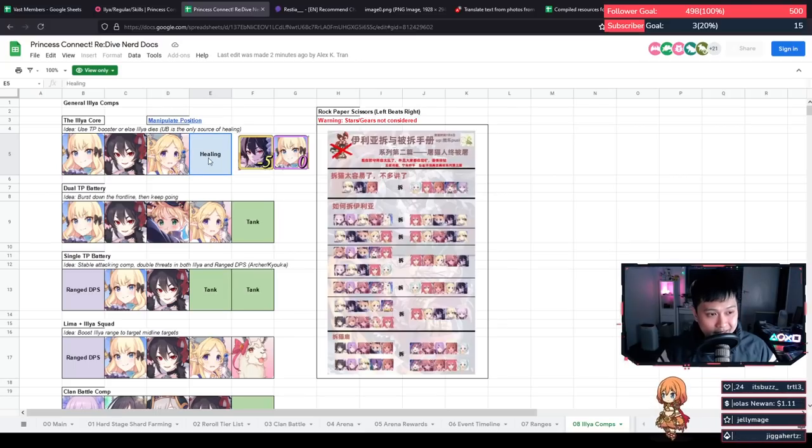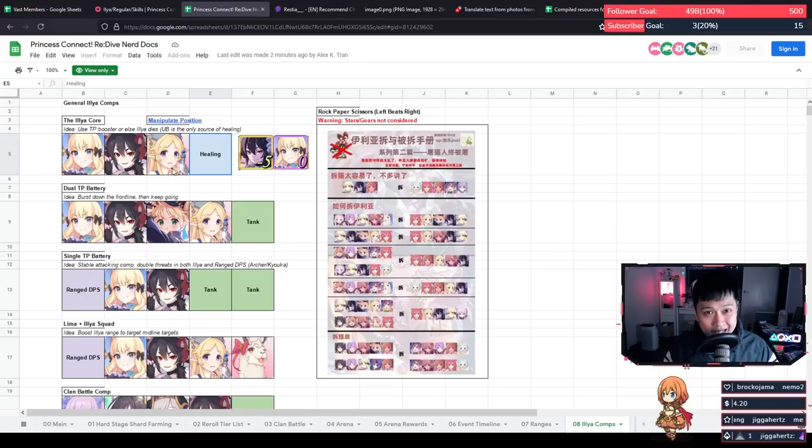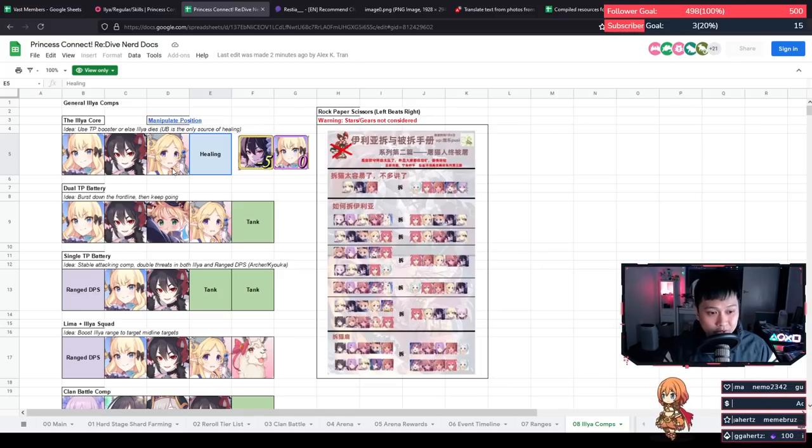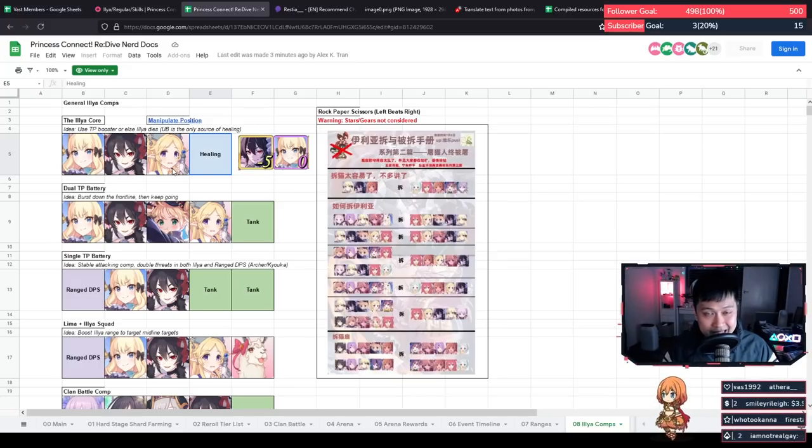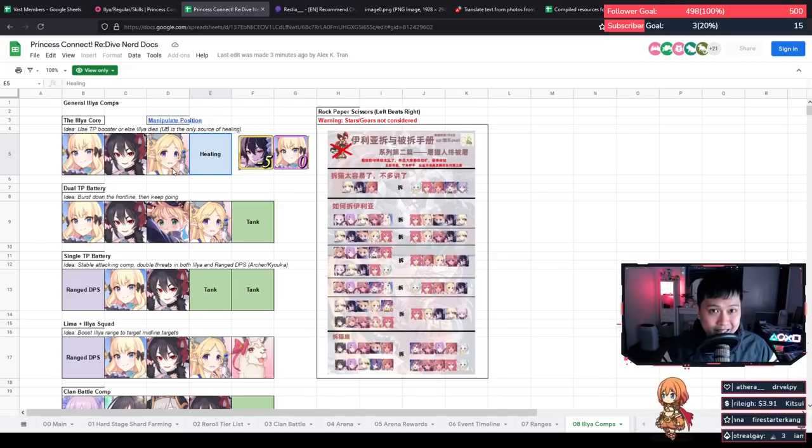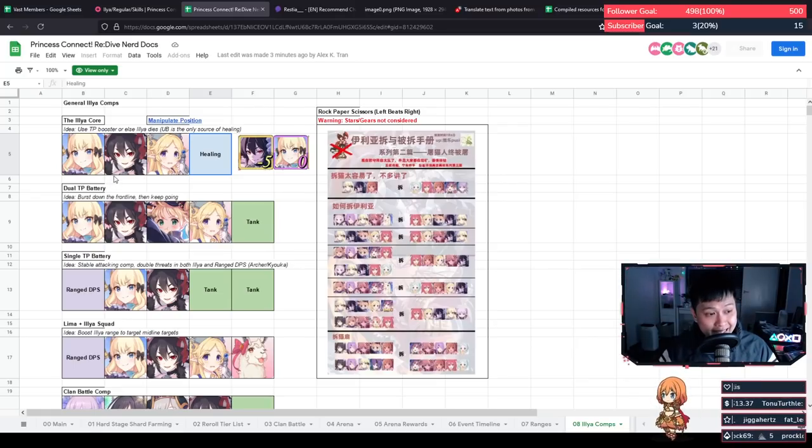Then I've just got this spot called healing because Ilya just needs some level of healing. A lot of the time, this could be Mahot, Jun, Nozomi, characters like that. Shizuru, all of these kinds of characters that have the targeted heals, they will be hitting Ilya with the heals because Ilya will be constantly trying to kill herself.